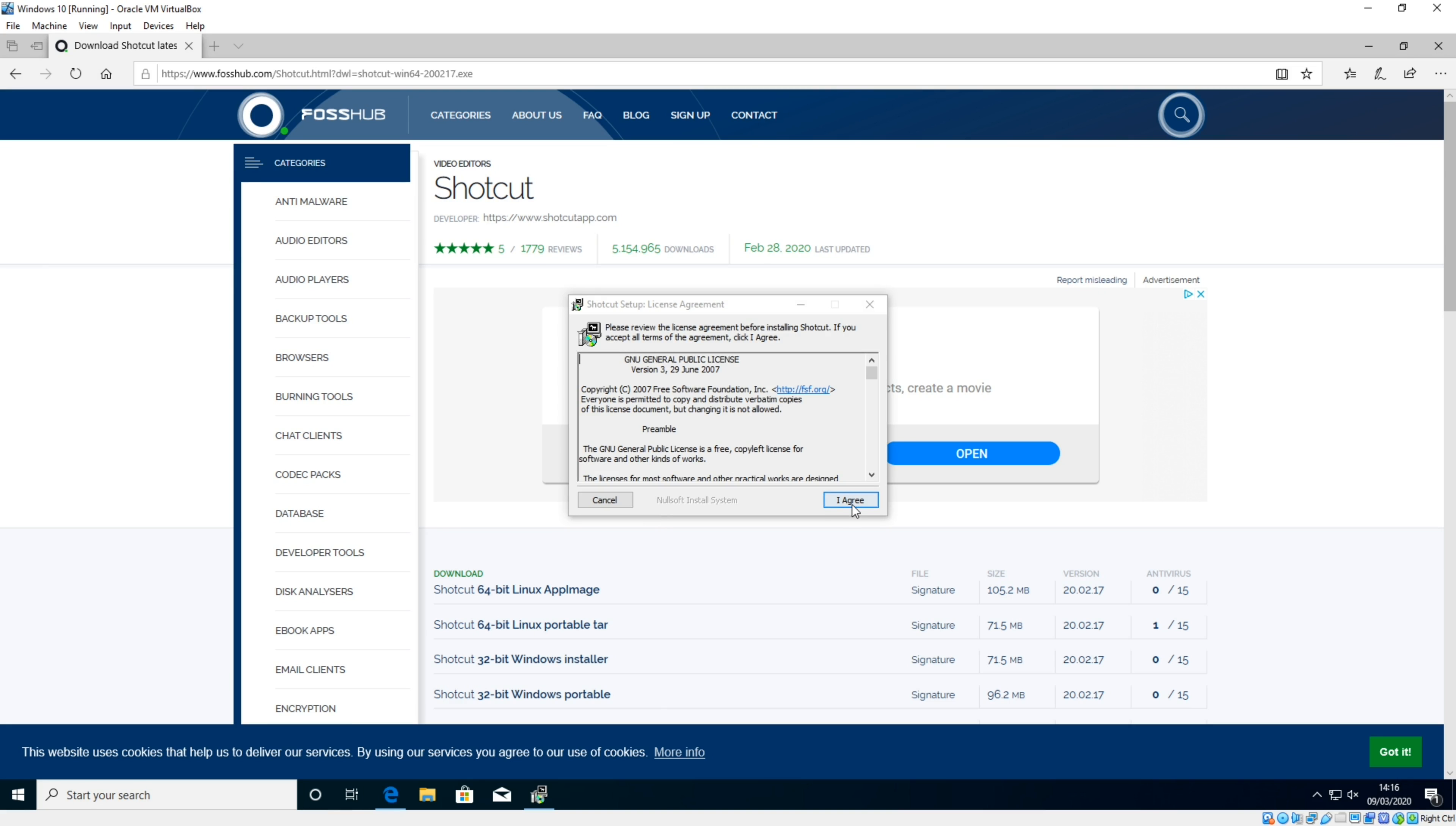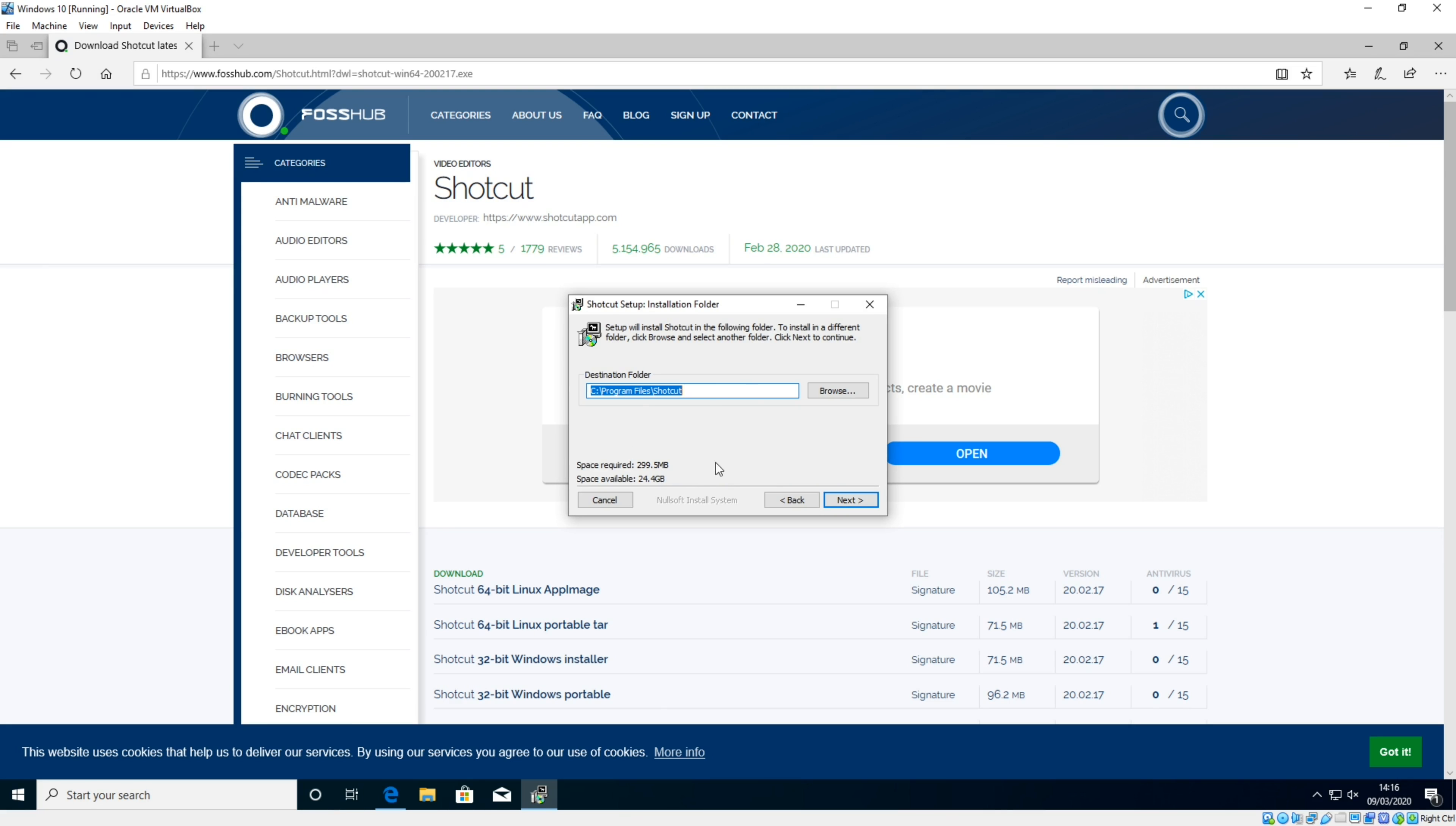Click 'I Agree.' You can obviously read it if you want to. The default location for me is Program Files\Shotcut. If you're on 32-bit, that will probably say Program Files (x86). That's absolutely fine. Unless you want it to go to a different location, you can click browse. I'm going to leave it in its default location and click next.